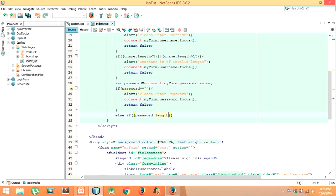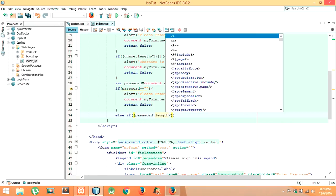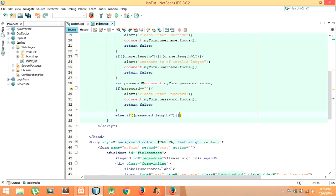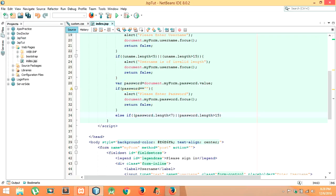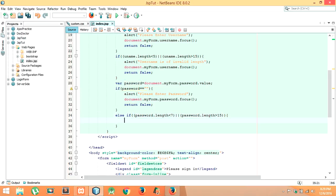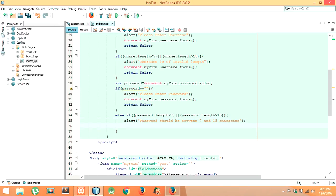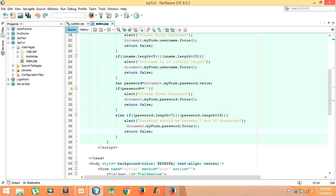Then after, let me check another condition also. Else if password dot length is less than 7 or password dot length is greater than 15 — I have to provide the brackets, close the bracket again — then alert: 'Password should be between 7 and 15 characters.' Let me copy and paste the focus code.